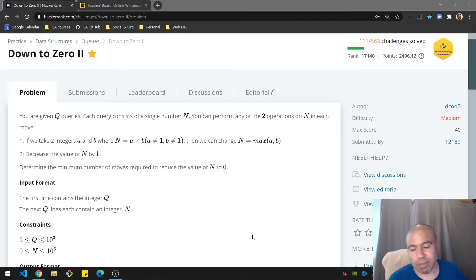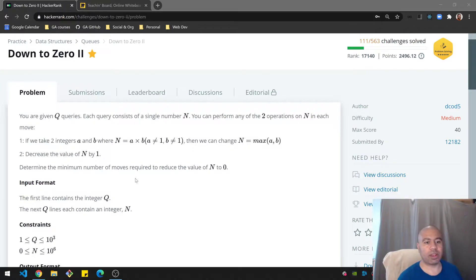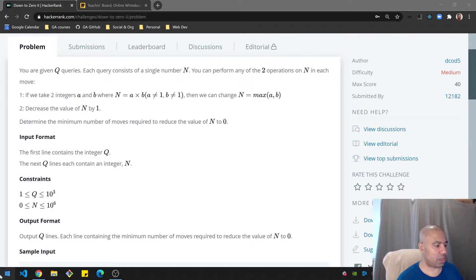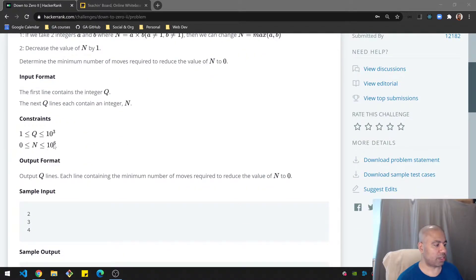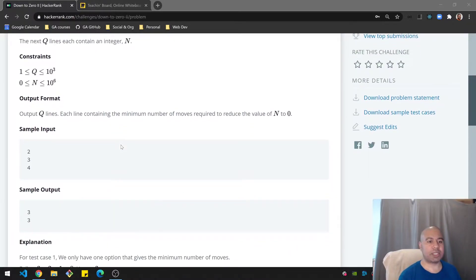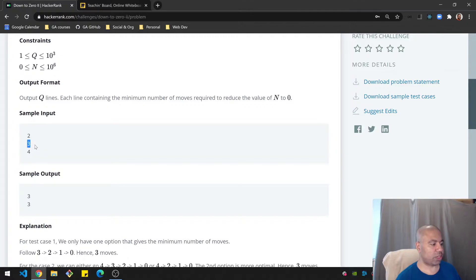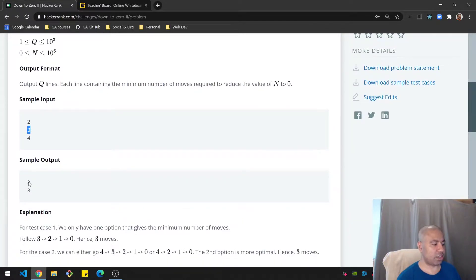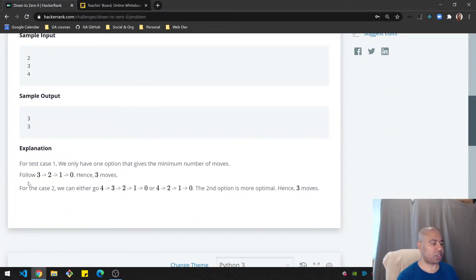Operation two is to decrease the value of n by one. Determine the minimum number of moves required to reduce n to zero. The value can be anywhere between zero and ten to the sixth. For example, if you're given the number three you should say there are three steps, and if you're given four you should also get three steps. I'll go into the rationale in a bit more detail.